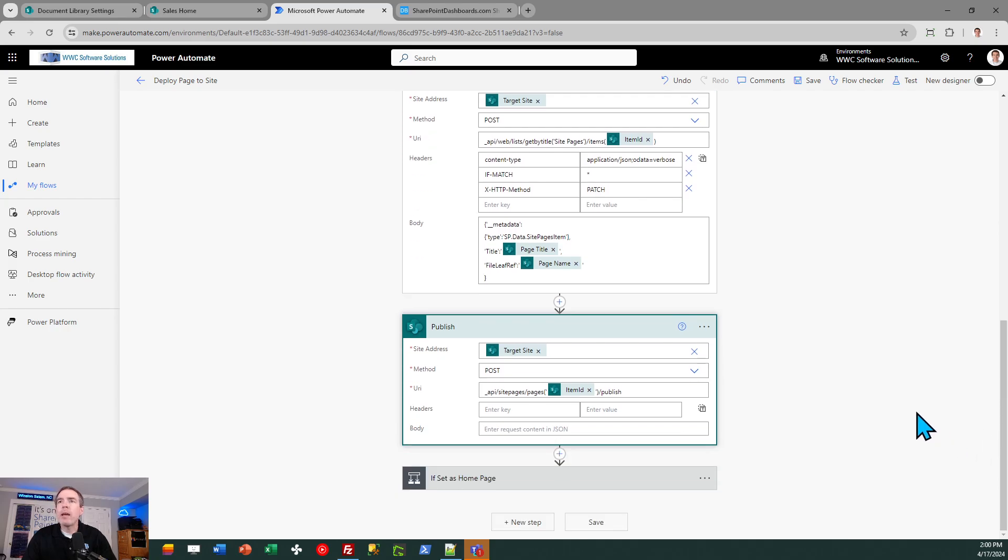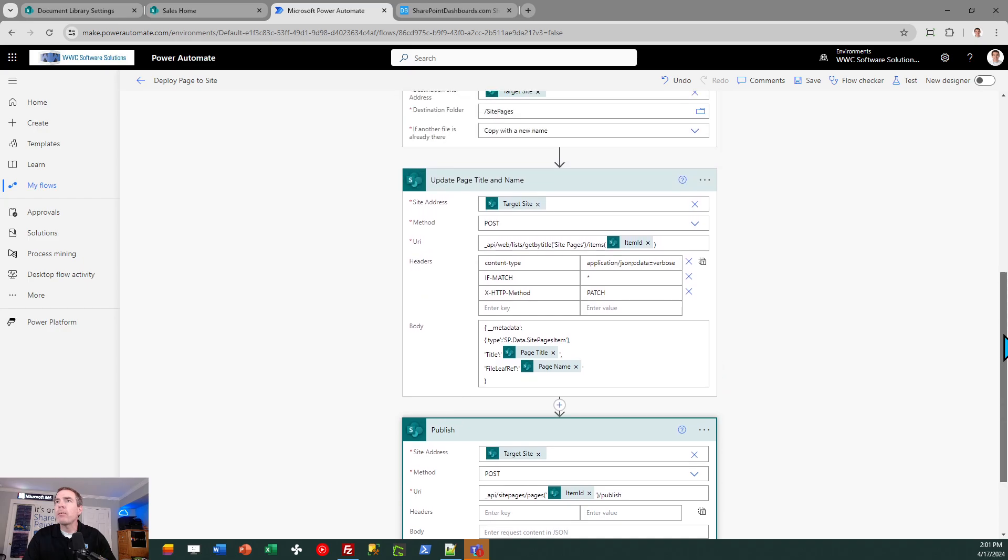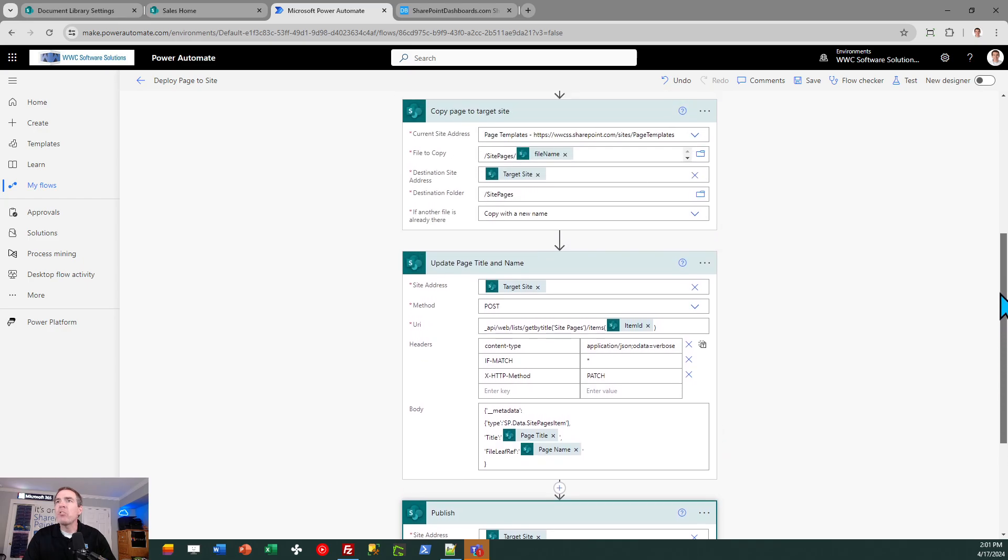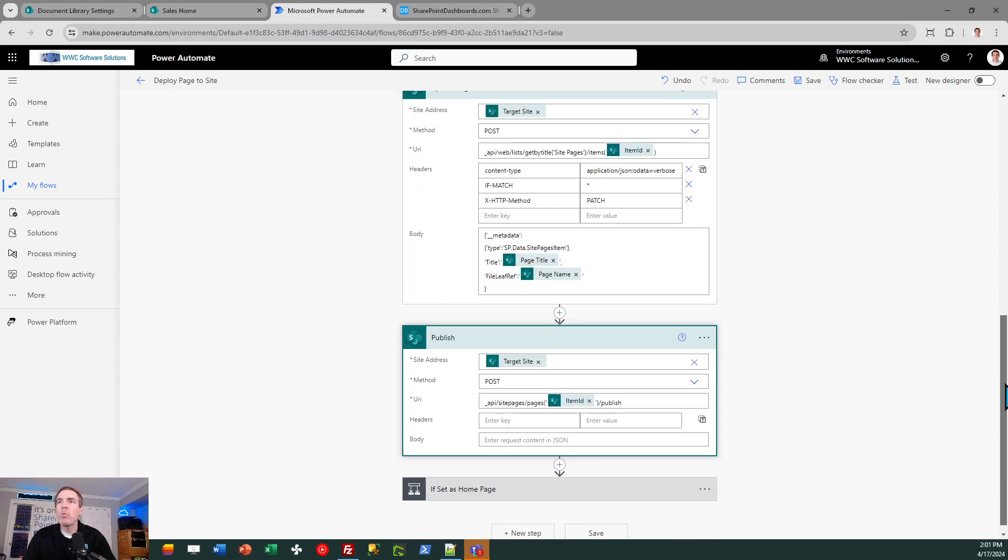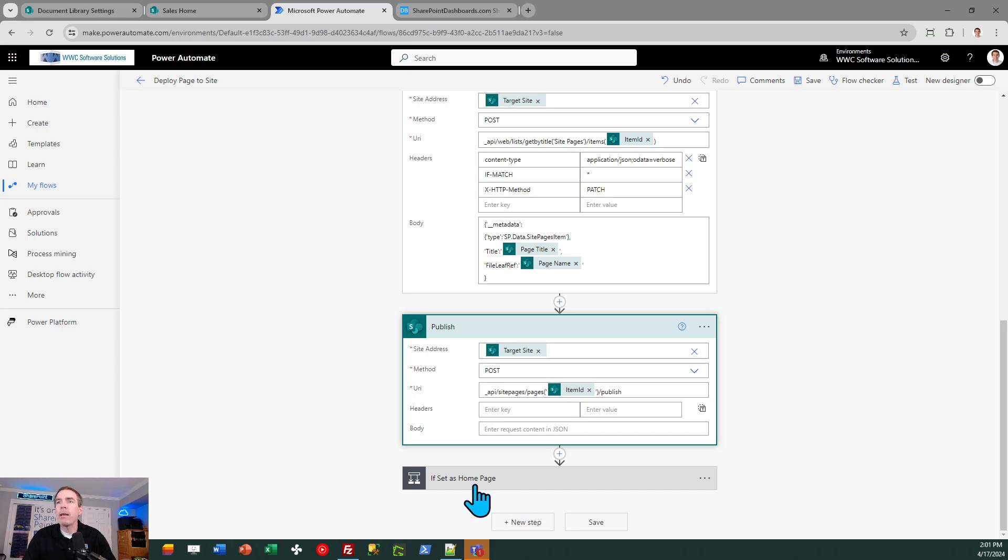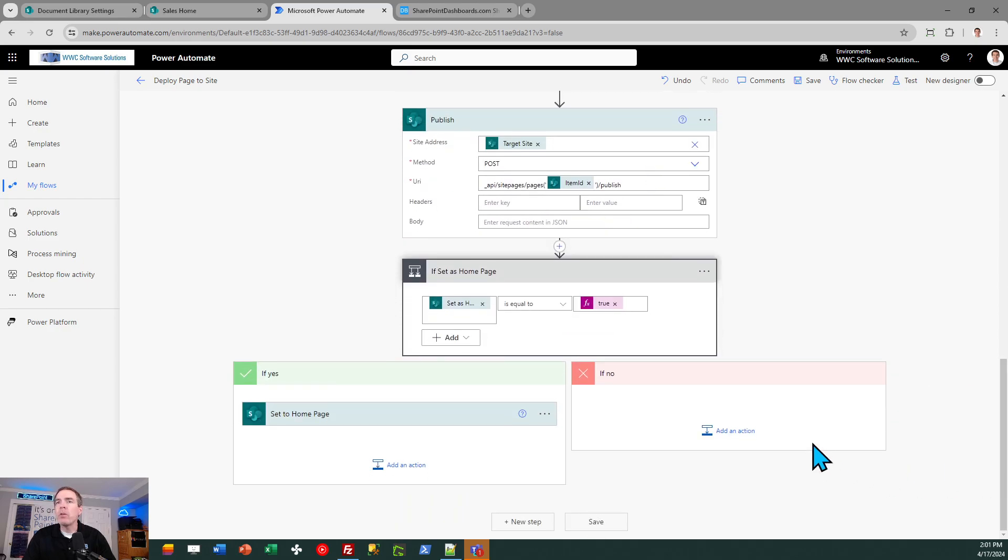Next, we need to publish that. You might notice, for example, when you edit pages in SharePoint, they can be in a non-published state. We want it to be published so everybody sees the update. So that's what this flow block does. This is another send HTTP request to SharePoint block.